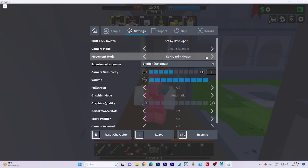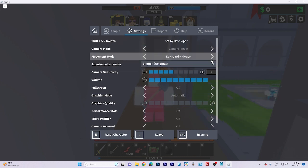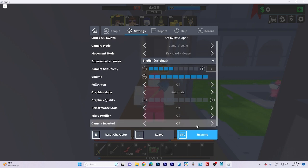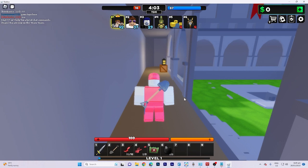Additionally, you can choose your preferred camera mode. Once you have made the desired modifications, click on the resume button to continue playing.